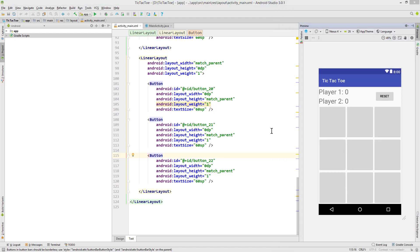As usual I will put a link to the source code into the description box. Small mistakes will basically break the whole game code, so if you do this tutorial and something isn't working, I highly encourage you to take a look at the actual code piece by piece.